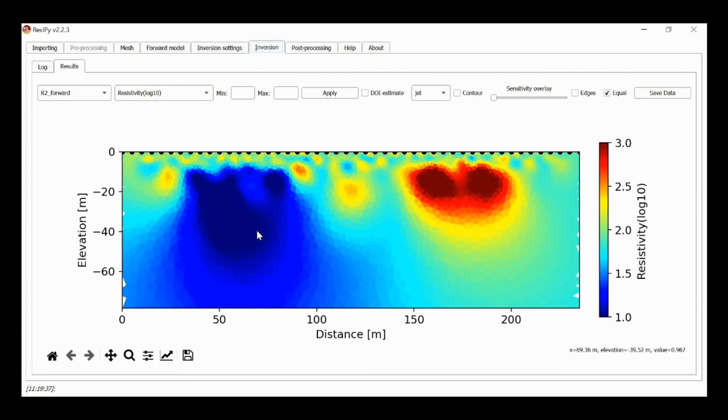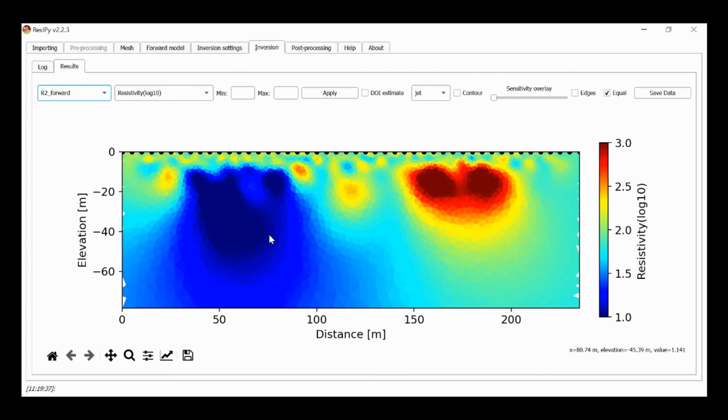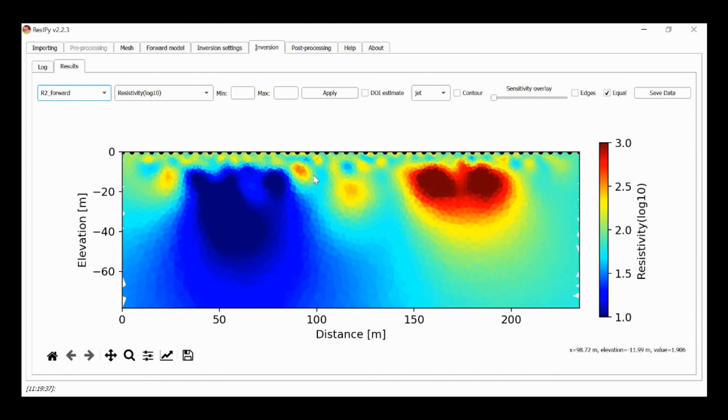So the true structure looks like this. But the final result is this. And we may end up over interpreting some of this behavior, some of this variation in here, when in actual fact what it is is down to noise. So it illustrates how important it is to be able to specify the right noise level.